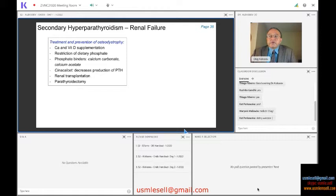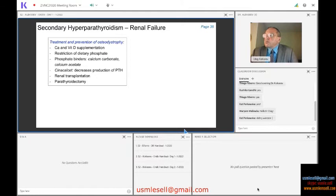If you are thinking about the high PTH and destruction of bone, we use cinacalcet in this case — we already talked about that. We also use parathyroidectomy when it is necessary.